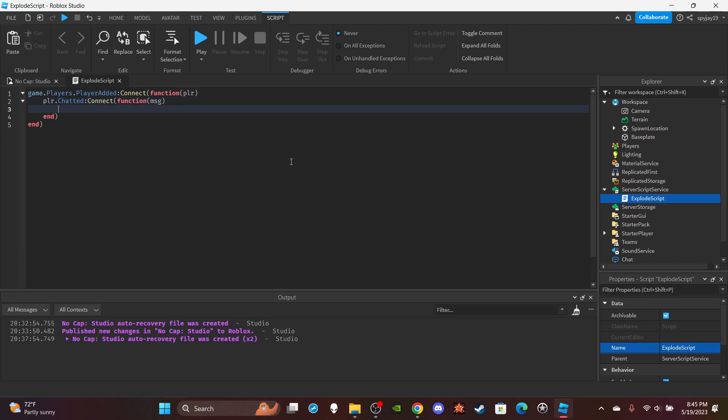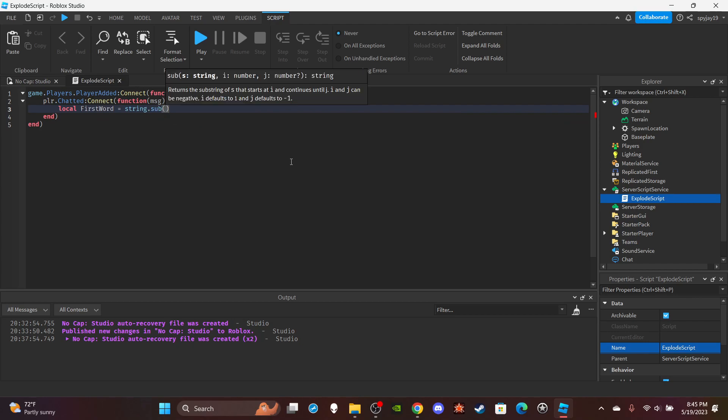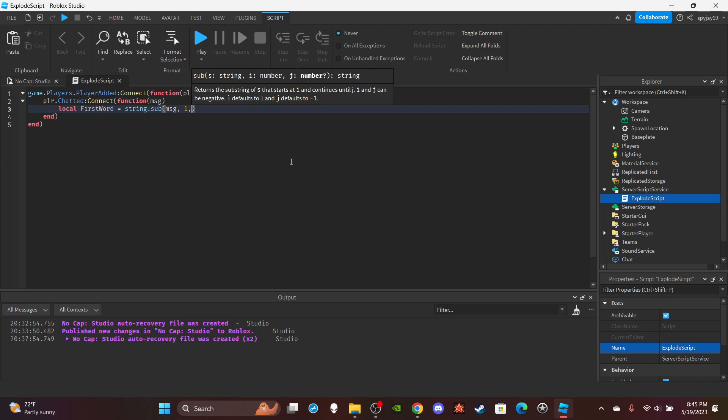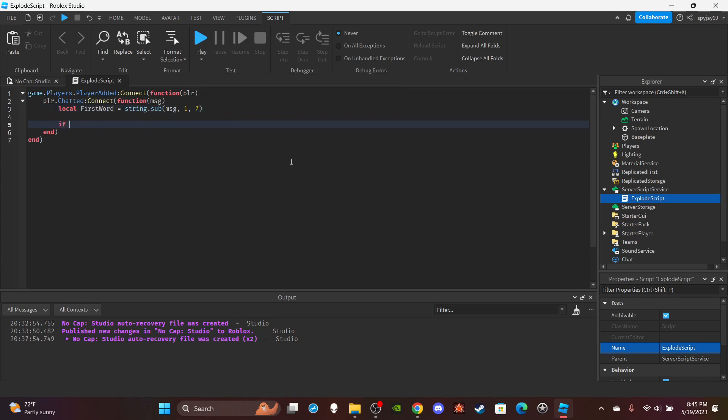And then we want to make a variable. We're going to separate the string. We're going to do local first word is equal to string.sub, we're going to put the message. We're going to break the progress with anything real quick. So if the command is explode, if first word is equal to colon explode.